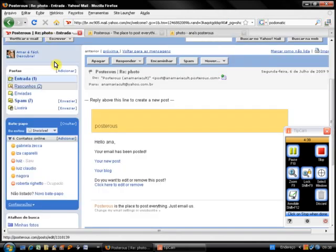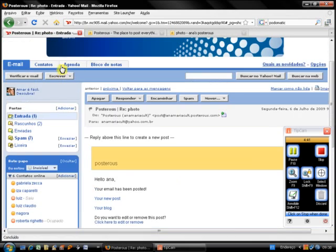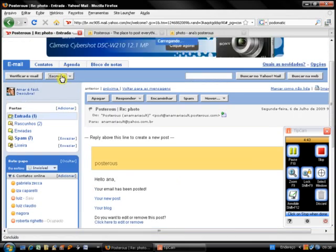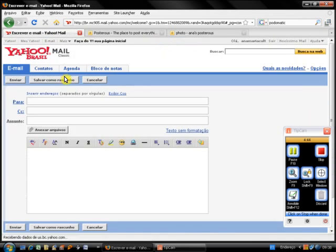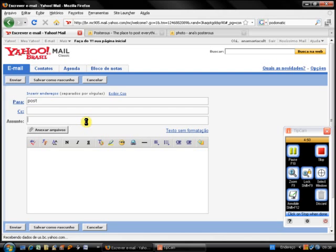This is how to publish a photo. Now, let's try again. This time, I'm going to add a Word file. Again, the address is post at posterous.com. A Word file.